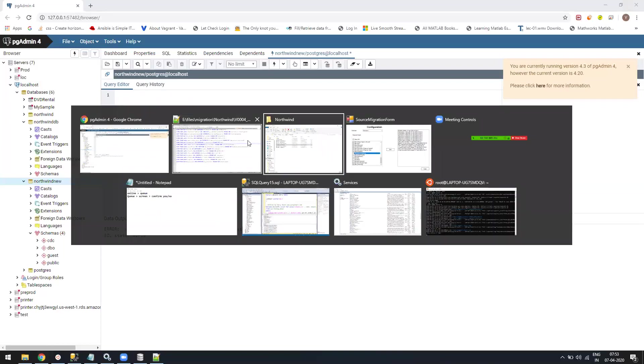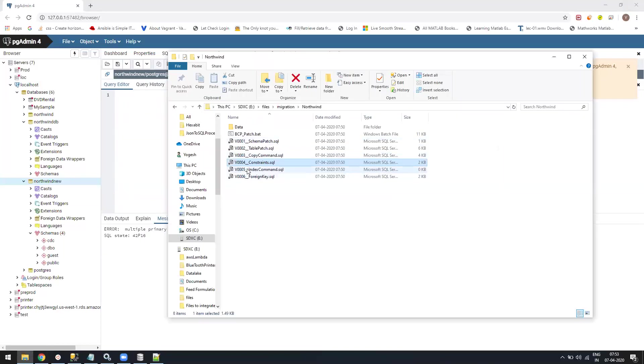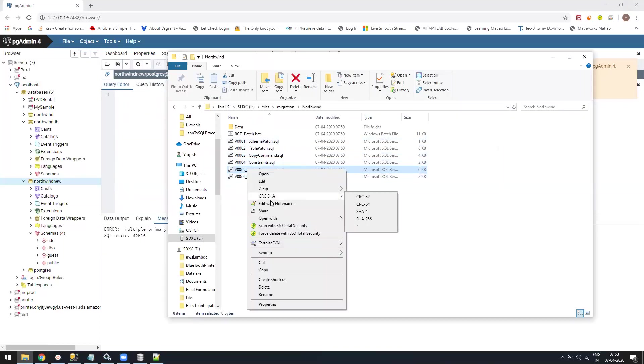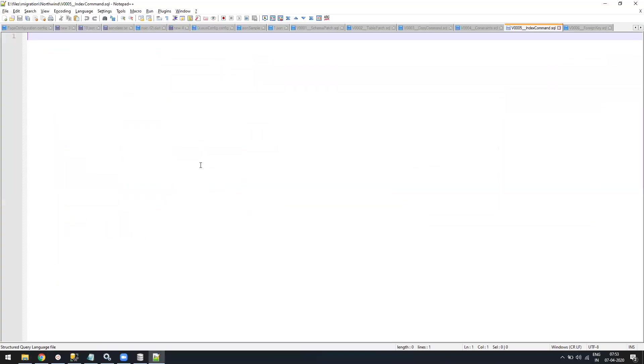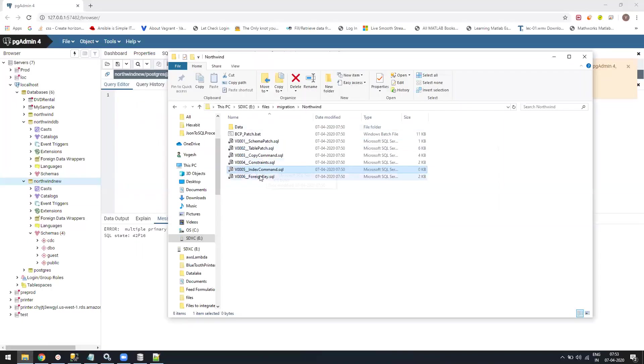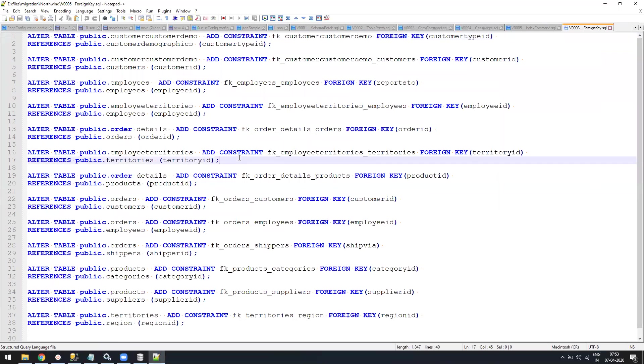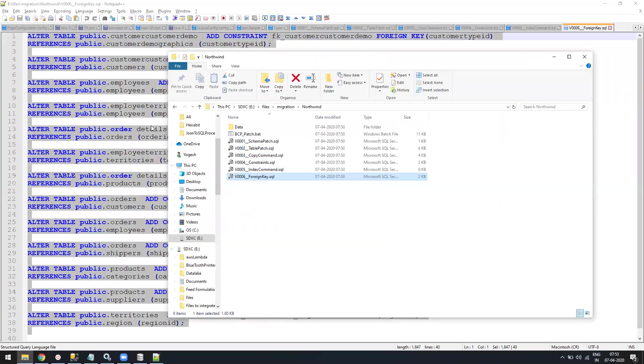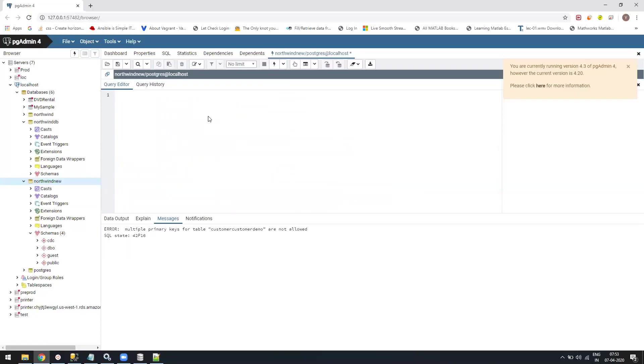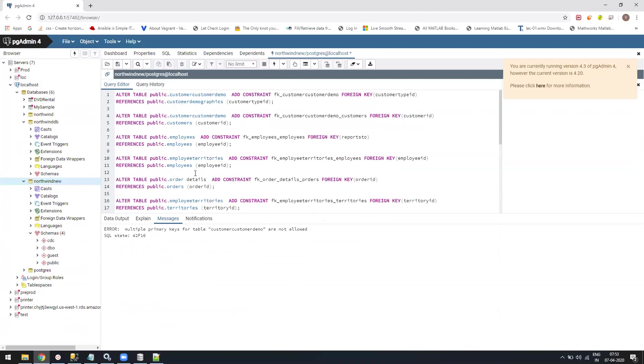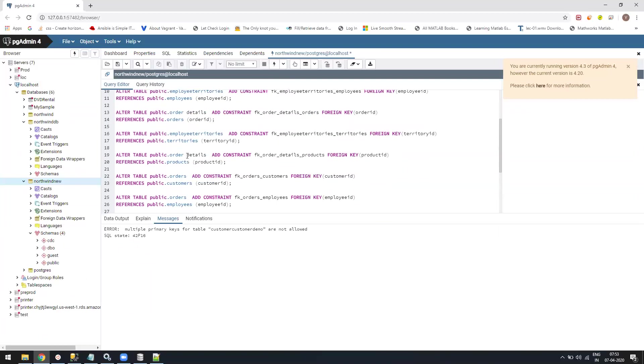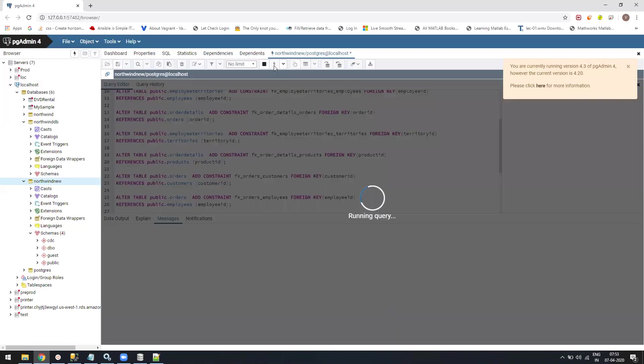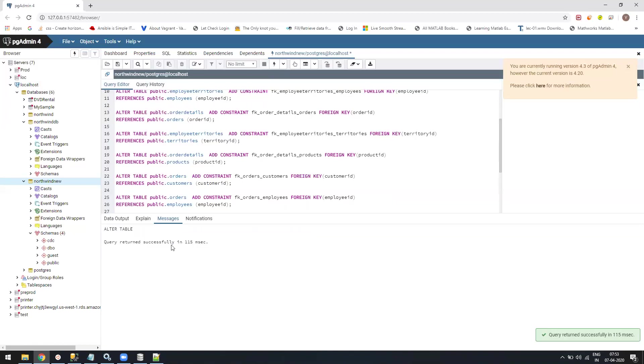Then the last one is index command. There was no index, so it's okay. And then we have the foreign keys. Again, the foreign keys will be the same. I just need to copy and run the script. So everything is done.